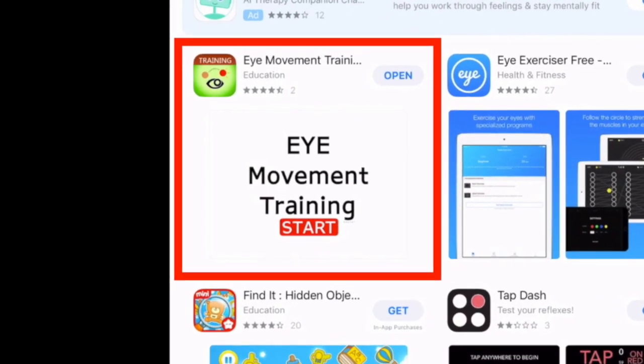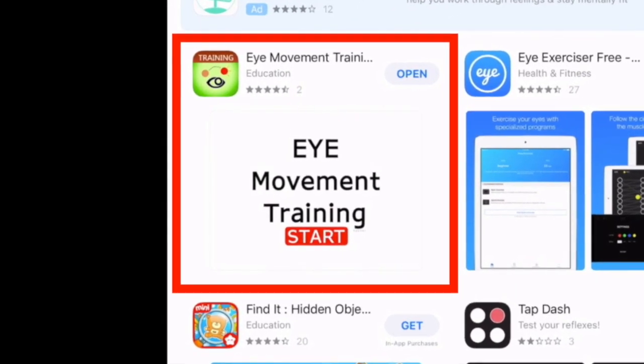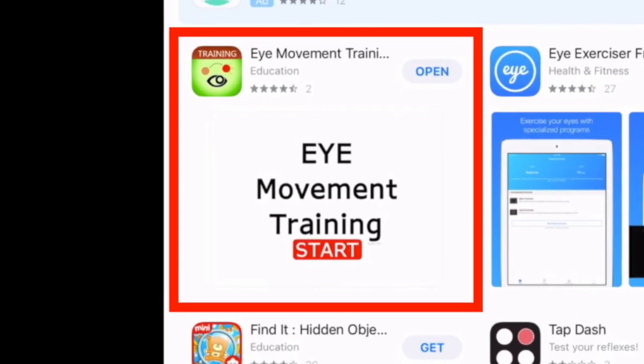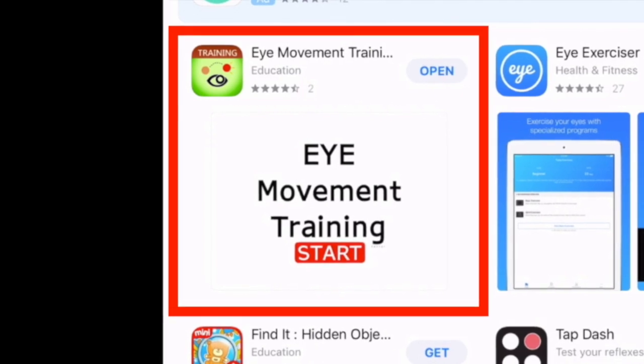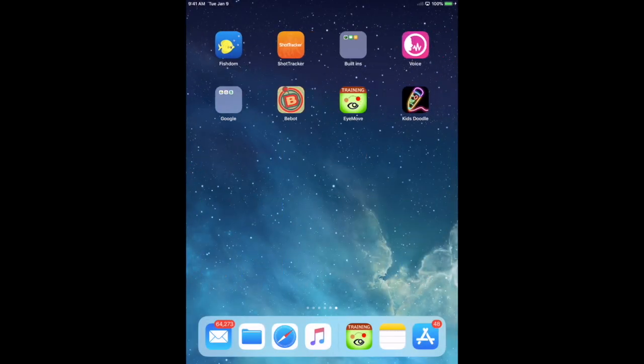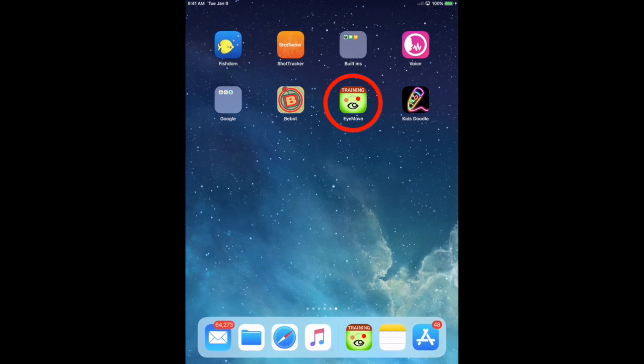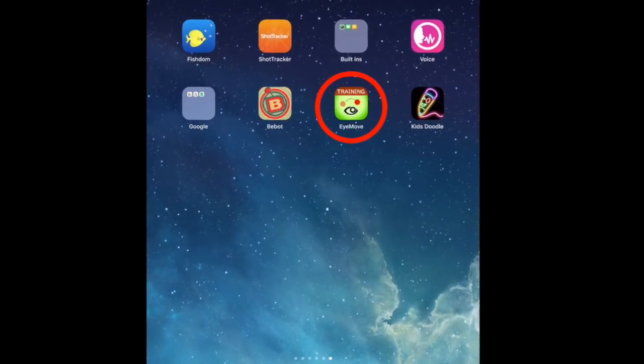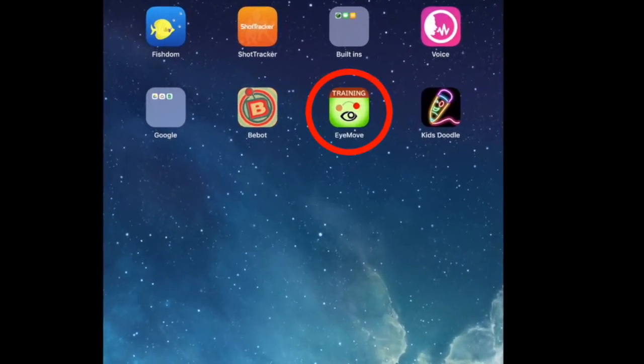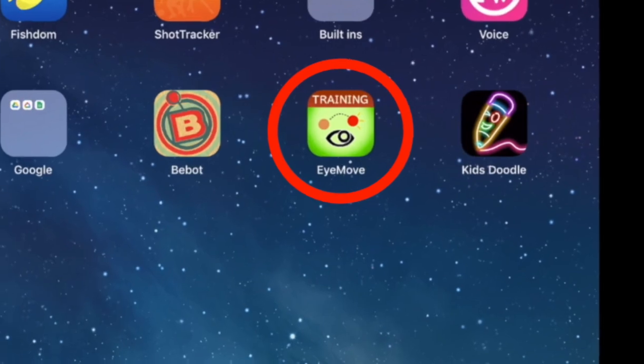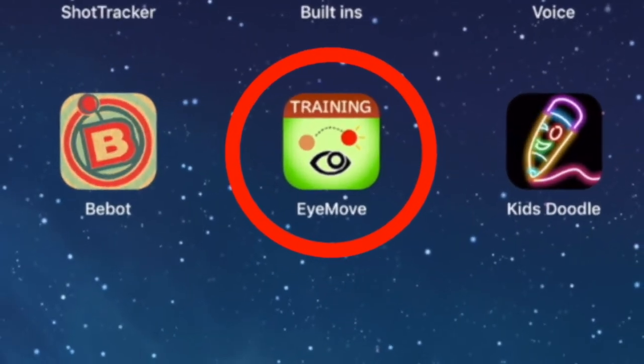Once you download it, it will show up on your home page as an app, Eye Move, with that same green square with training at the top and an eye following two different circles.